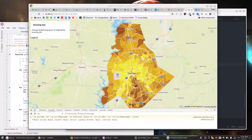I meant to do kind of a proof of concept to see if Mapbox GL JS and data-driven styling would work for this. It ended up being so easy I did a lot more work than I thought, and July is looking like it's not going to be a hard month.